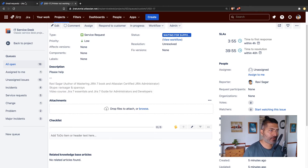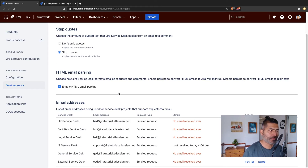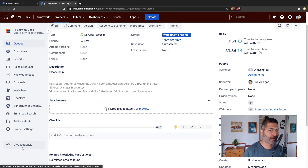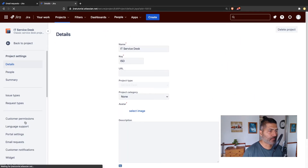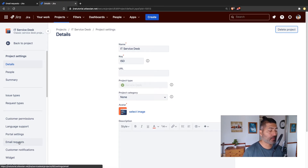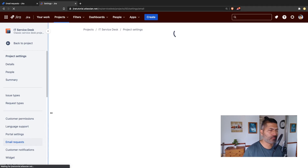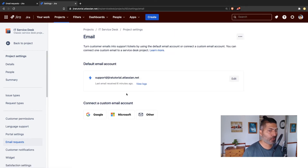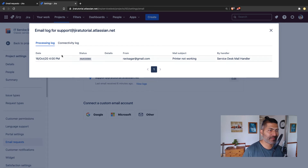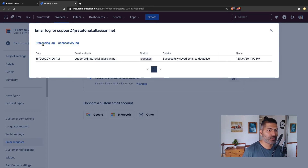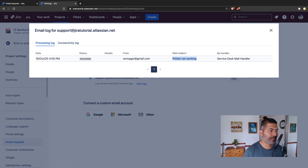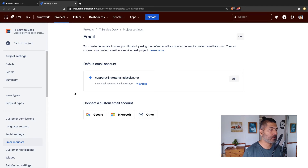You can configure something else if you want, but the thing I wanted to talk about is the log. If you go to your email request, I'll show you the logs. Go to the project settings — if you're trying to test it with your own email address and want to know how it works, or if there is some problem with tickets coming from email, you can take a look at the log file. For example, if you look at the default email account and click 'View Log', it will give you the processing log. I just sent an email called 'printer not working', and you can see it has been processed and the status is success — it has been converted into a ticket.